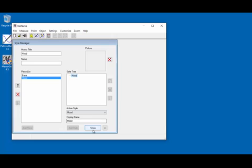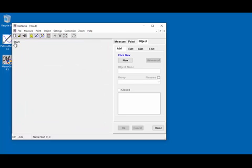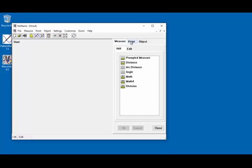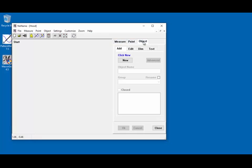Now click the Show button. In this area we see where the pattern will be drafted. The only thing we have is the point 'start', which is just a label for the origin — that's 0,0. On the right side we have a tab panel with the tabs: measure, point, and object.